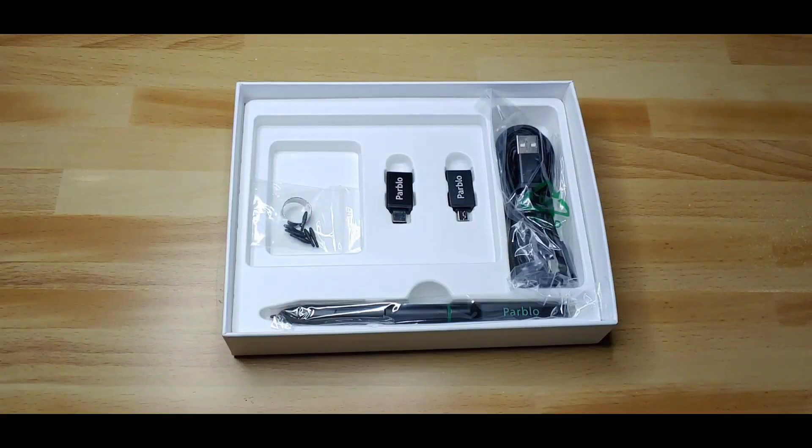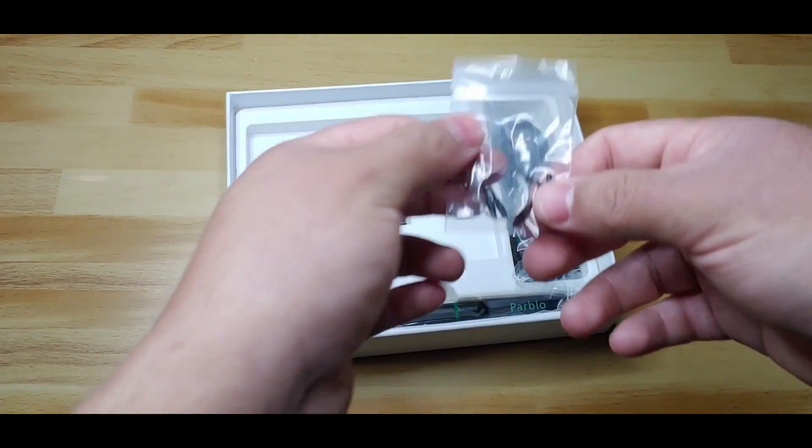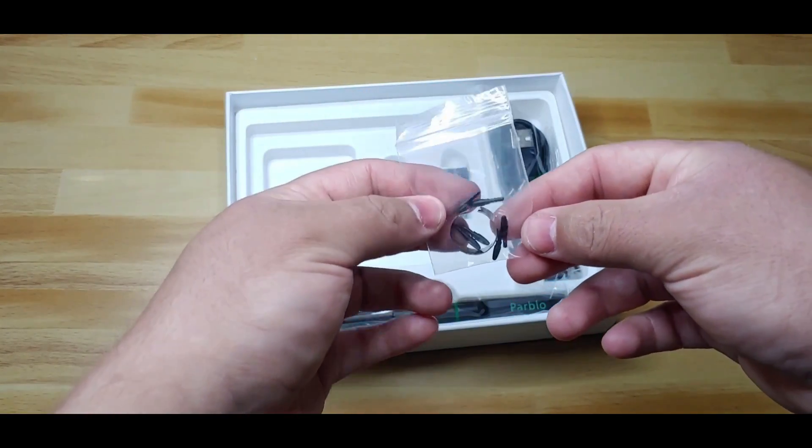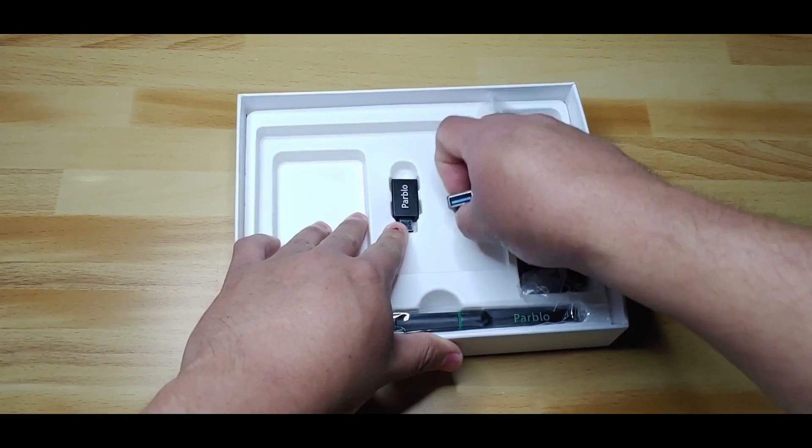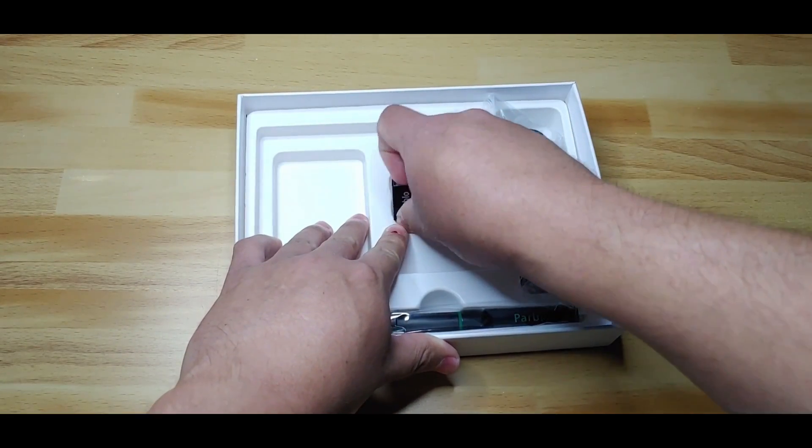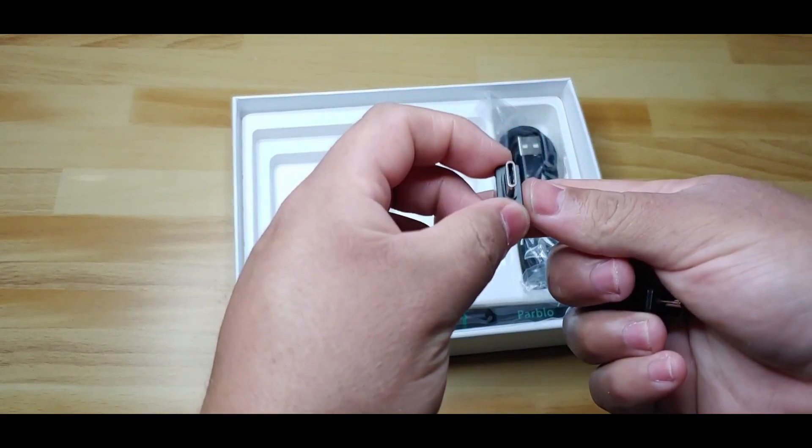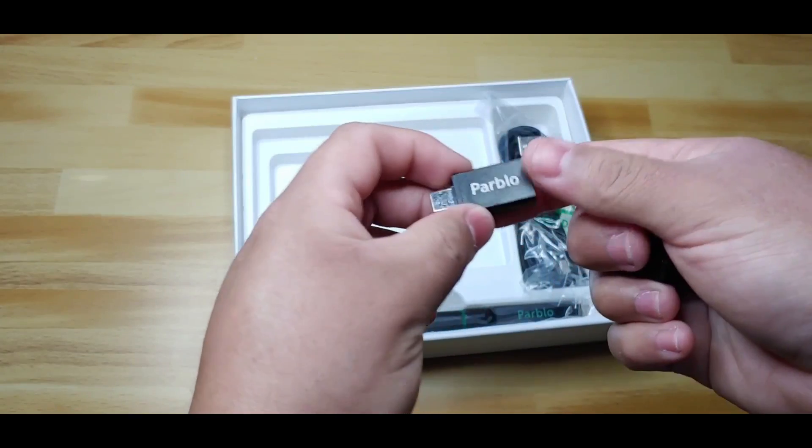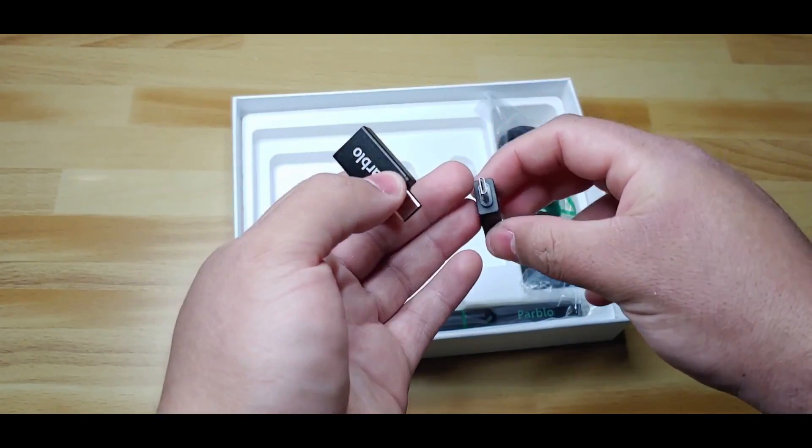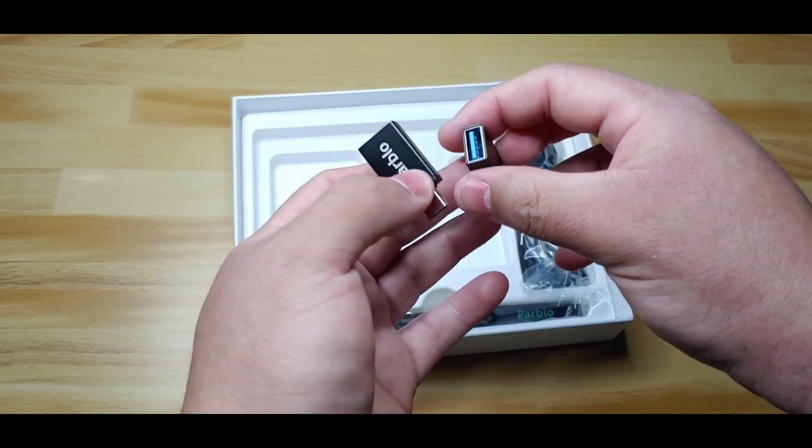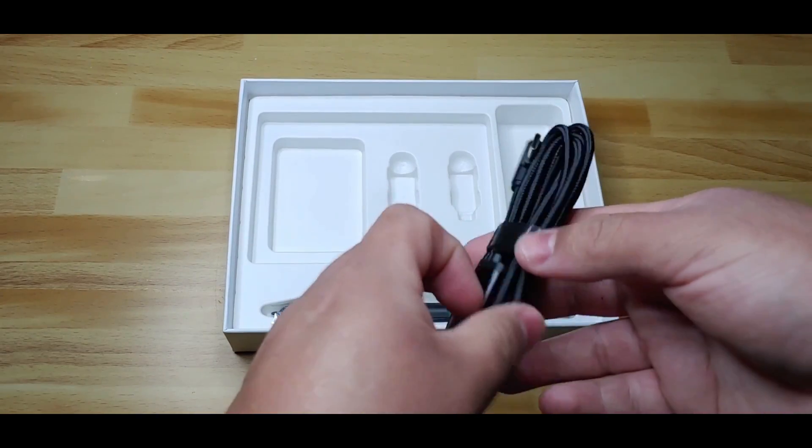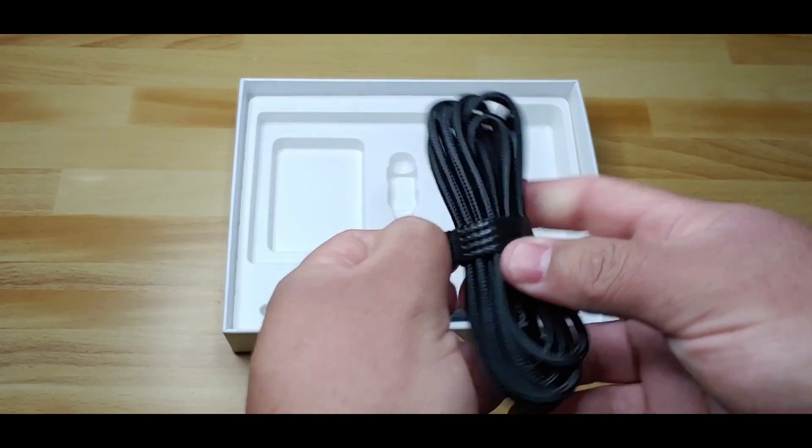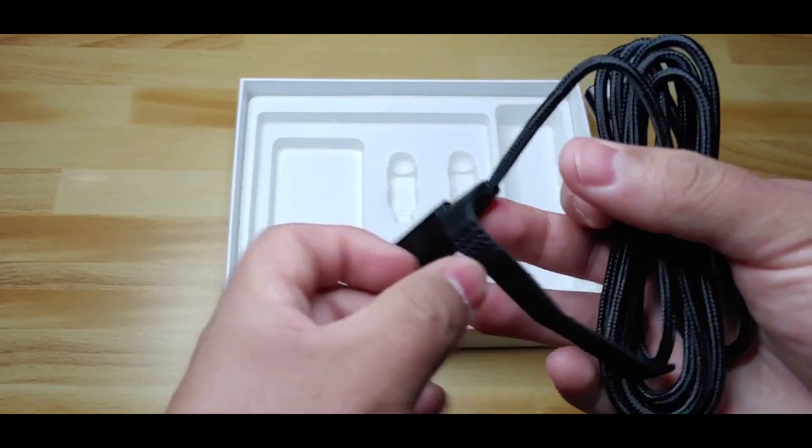The package also includes 6 spare tips and a tip extractor. Two OTG adapters are included for using with Android devices. The first one is a Type-C OTG adapter and the other is a Micro-USB OTG adapter. This is the USB-C to USB cable for powering the tablet.